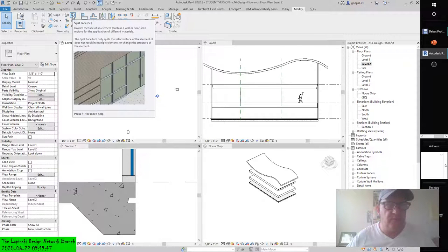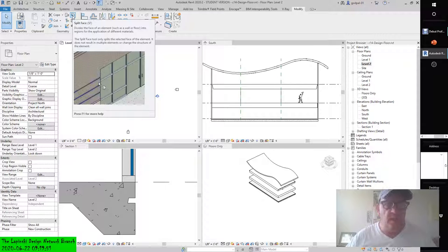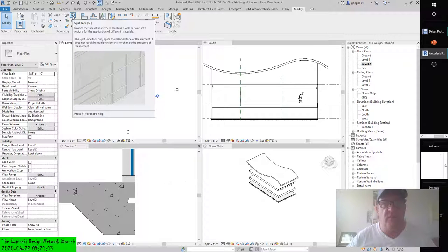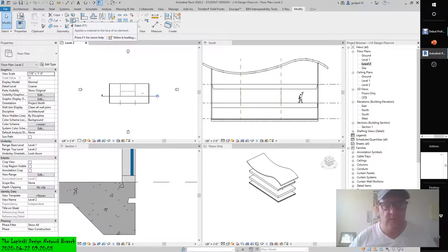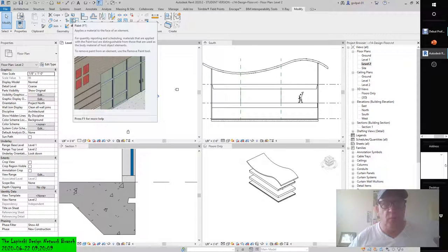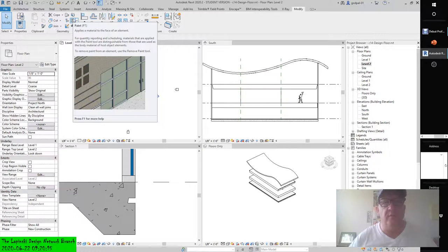The split face and paint tools divide the face of an element such as a wall into regions for the application of different materials. The split face tool only splits the selected face of the element — it does not result in multiple segments or change the structure. The paint tool applies material to the face of an element for quantity reporting and scheduling.